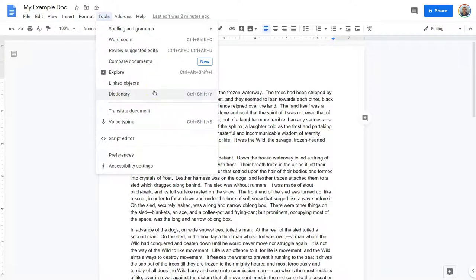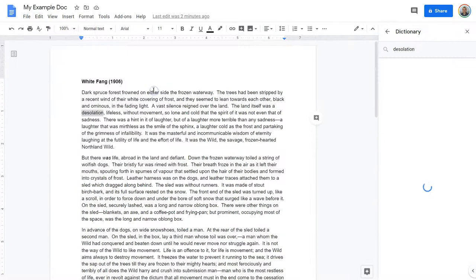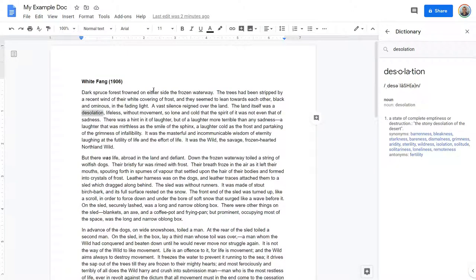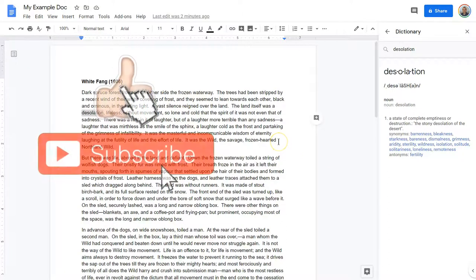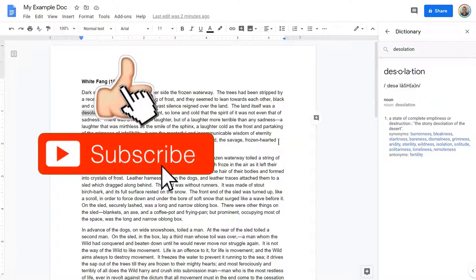Control-Shift-Y on the keyboard — if you press them all at once, that will also bring this up, or Command-Shift-Y. And there is desolation. Or we could keep going and do it for all the words we need.